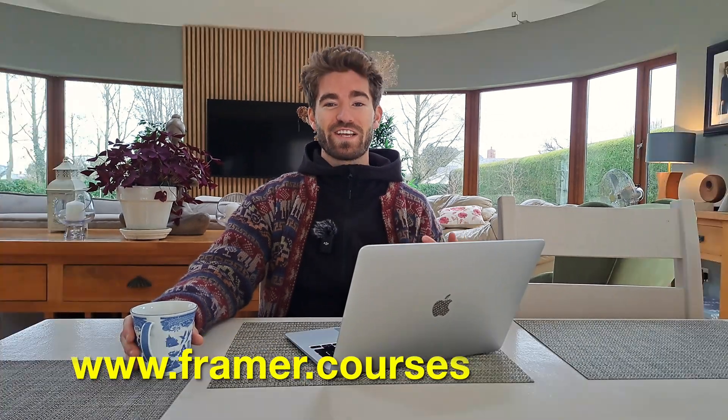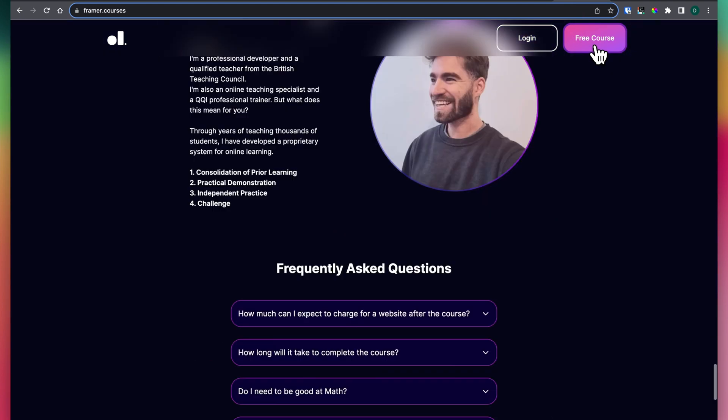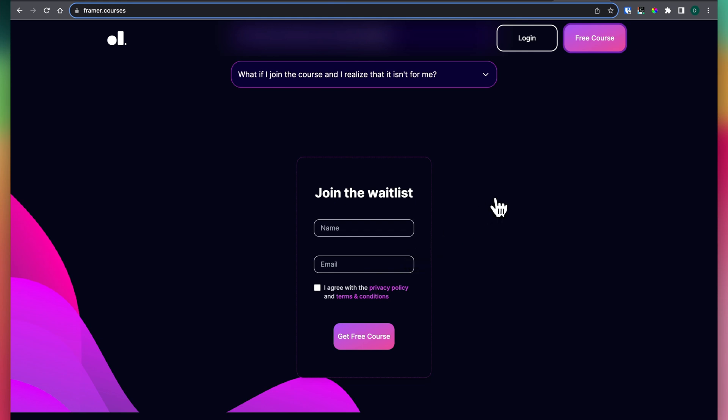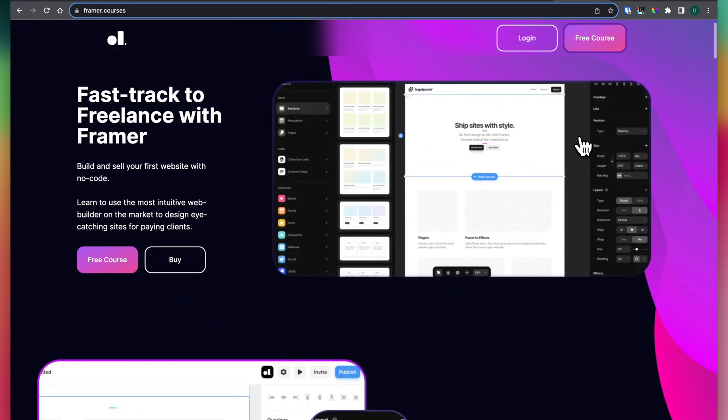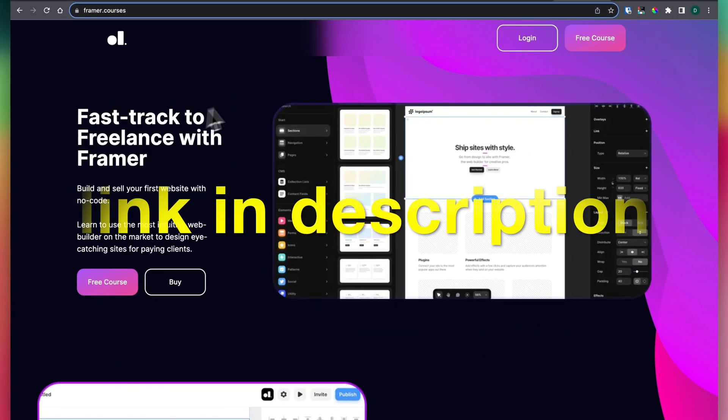Sometimes converting these portfolio projects into actual websites can be a bit of a pain, especially if you're building everything from scratch. If you really want to improve your HTML and CSS, go for it and practice from scratch. But one tool I've been using is Framer, and that brings me to the sponsor of today's video — me. I've created a course that guides you from being a total beginner all the way to actually freelancing as a web developer. If you're interested, click the link in the bio and you can check out the free course.